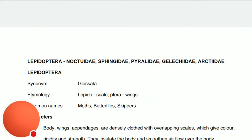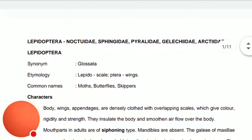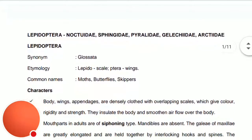We are dealing with the order Lepidoptera, which contains the families Noctuidae, Sphingidae, Pyralidae, Gelechiidae, and Arctiidae. These are the representative ones which are related with our agricultural practices, being pests or acting in some other way.